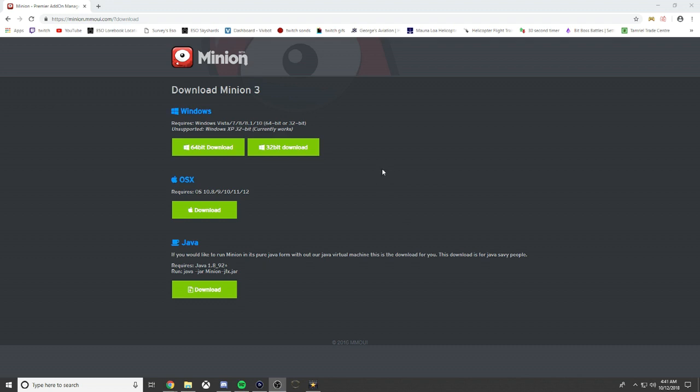Without further ado, let's get right into it. I'll have this link in the description below, but first you need to see if you're using Windows or Mac and if you're using 64-bit or 32-bit.